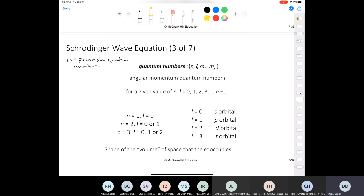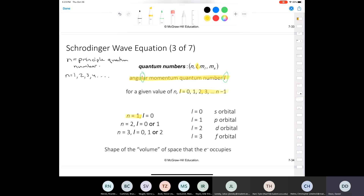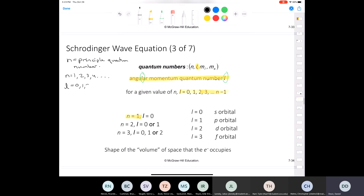L is called the angular momentum quantum number. For any given value of N, L always starts on zero — no exception. L can be equal to 0, 1, 2, 3, and so on, all the way up to N minus 1. That's the rule. Let's look at examples: if N equals 1, the only possible value for L is 0. If N equals 2, L could be 0 or 1. If N equals 3, L could be 0, 1, or 2.